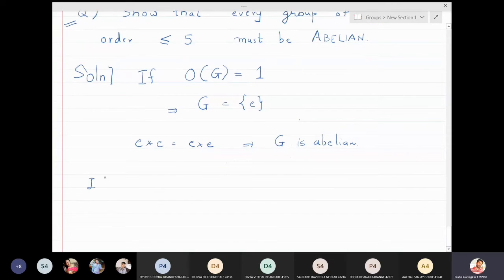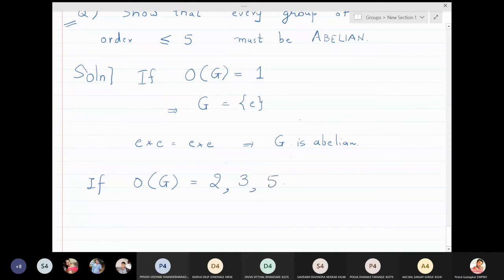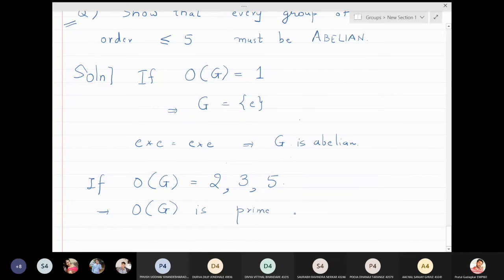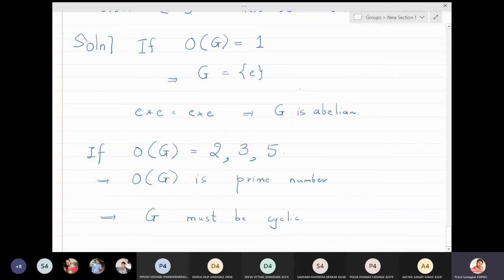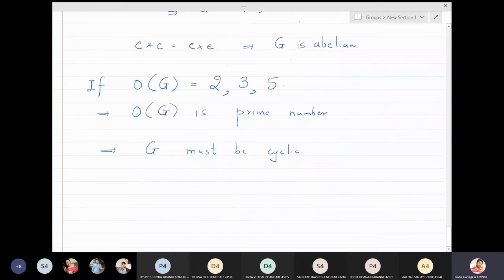If the order of g is two, three, or five, then the order of the group is a prime number. We have seen in previous classes that if the order of g is prime, then g must be cyclic. We have also proved in previous classes that every cyclic group must be abelian. The key result being used here is: cyclic implies abelian.